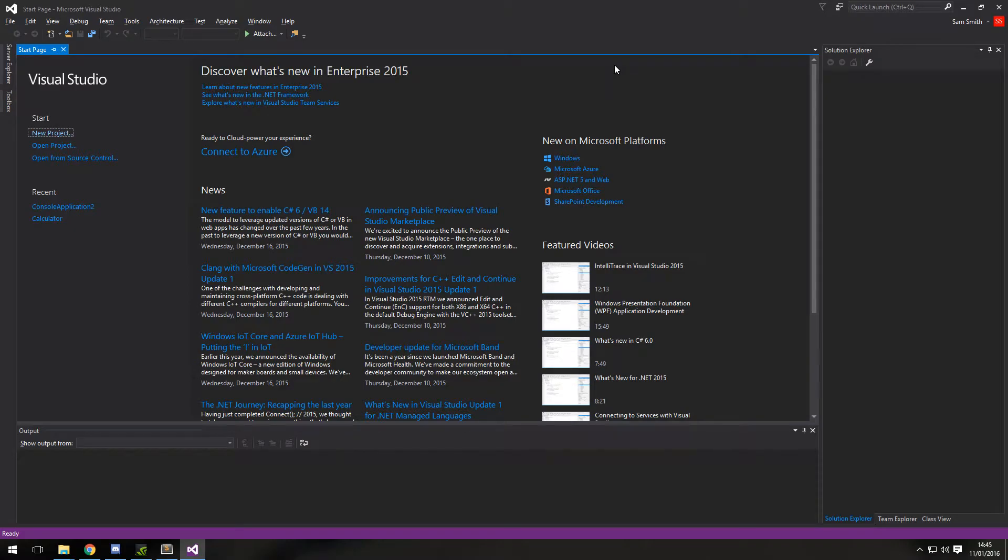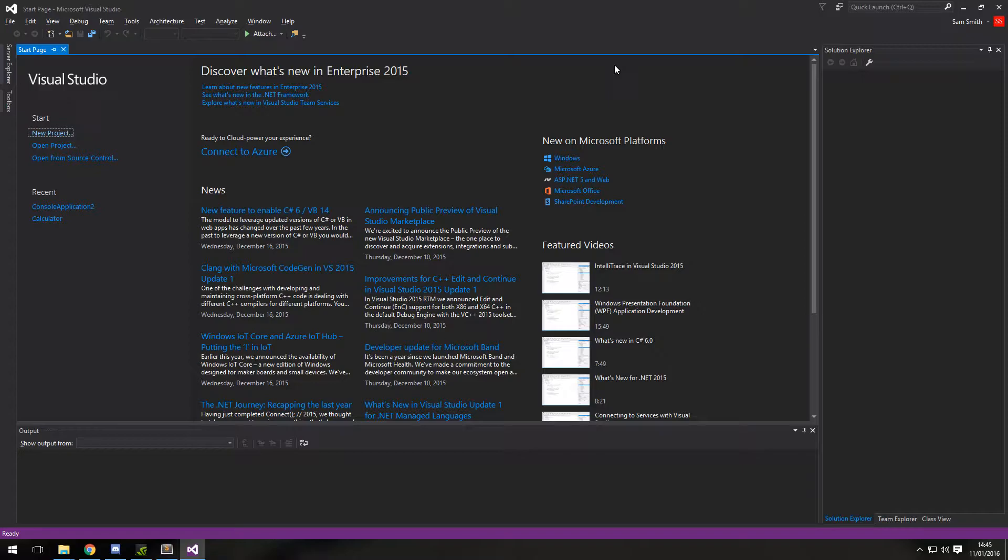Hello and welcome to this C-sharp tutorial. Today I'm going to be showing you console color, the console background color, and the console foreground color.